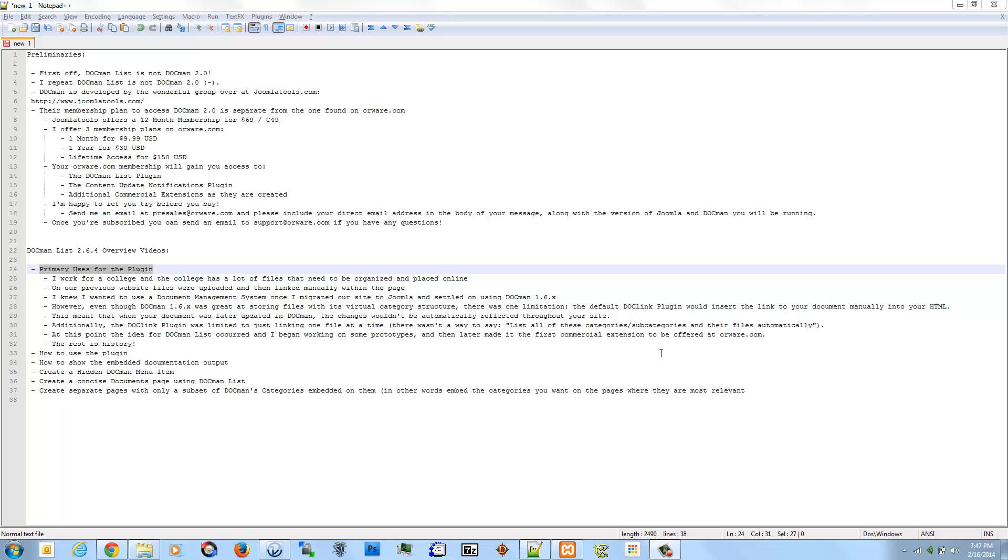On our previous website, this may sound familiar to you, files were uploaded wherever by staff and then linked manually within the page. As an example, we used to have our board minutes and agendas.